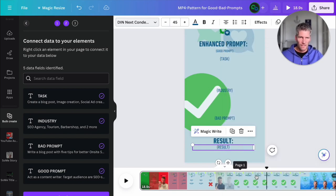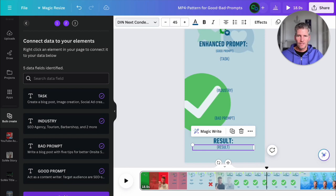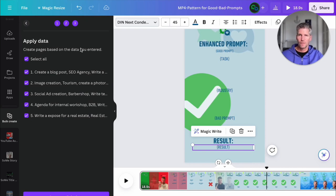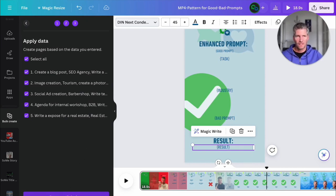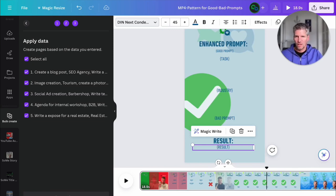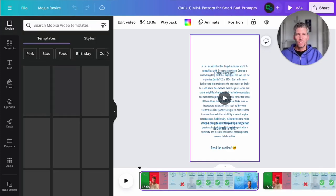And that's all. I say here continue. We see the apply data field, create pages. And now we generate 50 or X number of designs. That depends on how many entries you made in your spreadsheet.